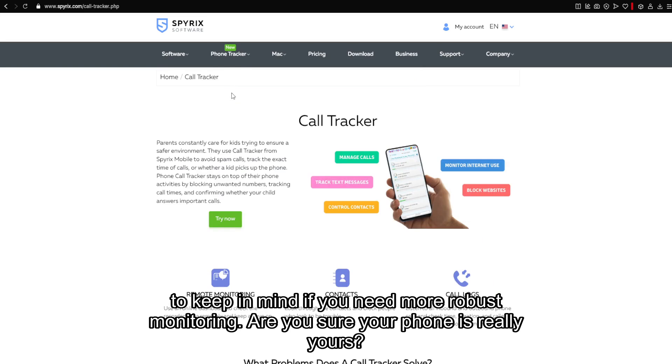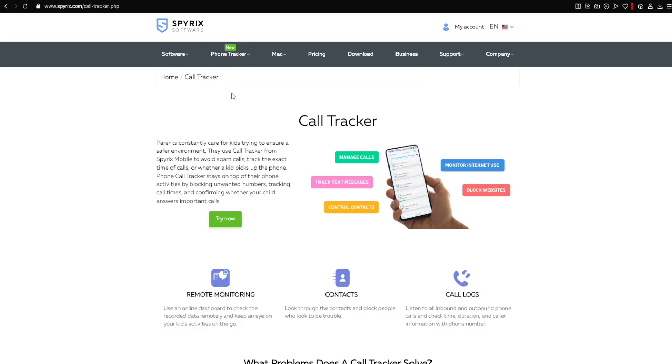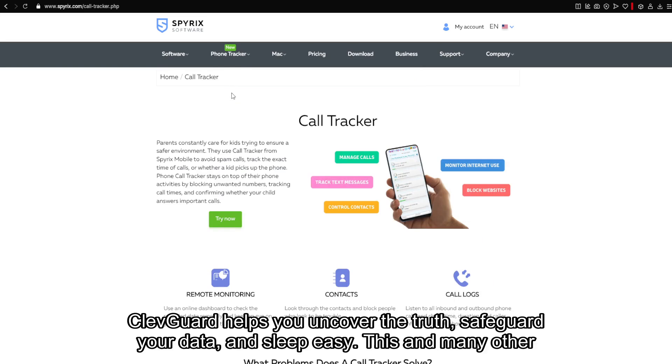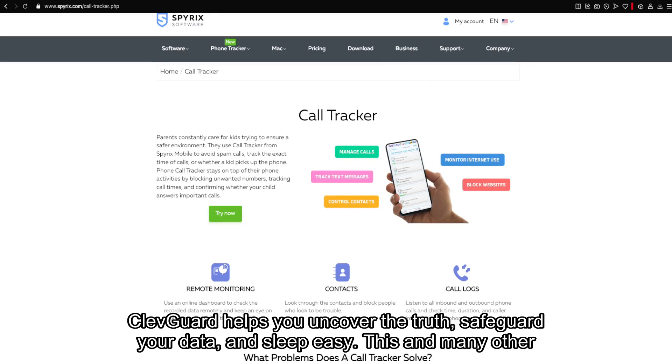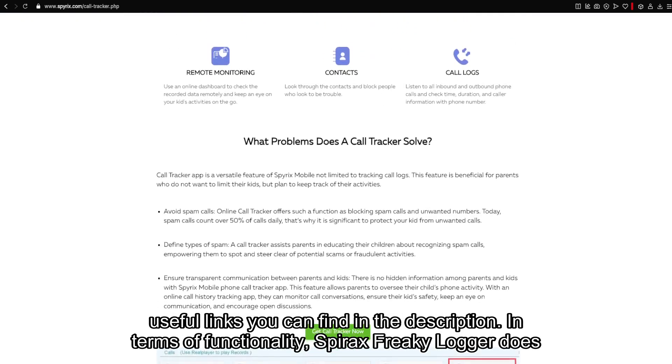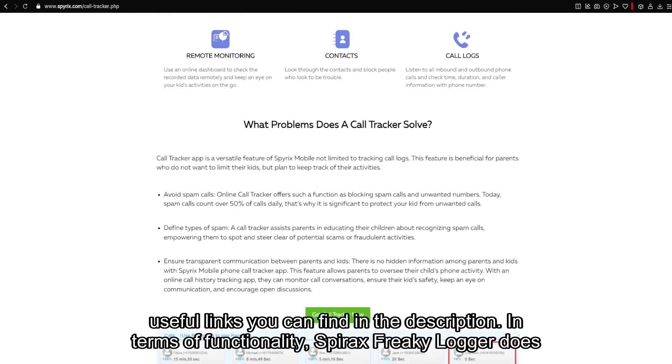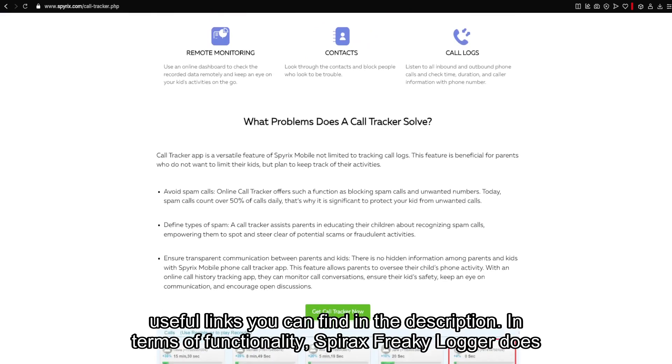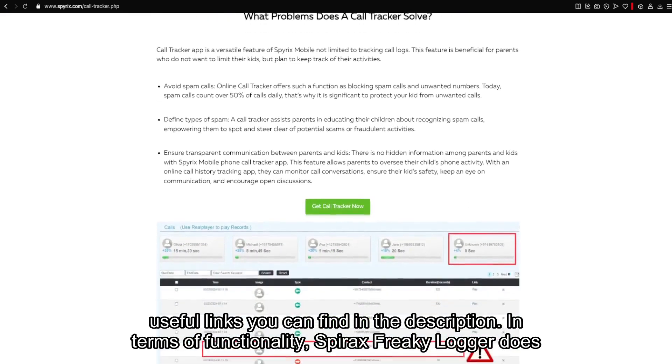Are you sure your phone is really yours? KlebGuard helps you uncover the truth, safeguard your data, and sleep easy. This and many other useful links you can find in the description.